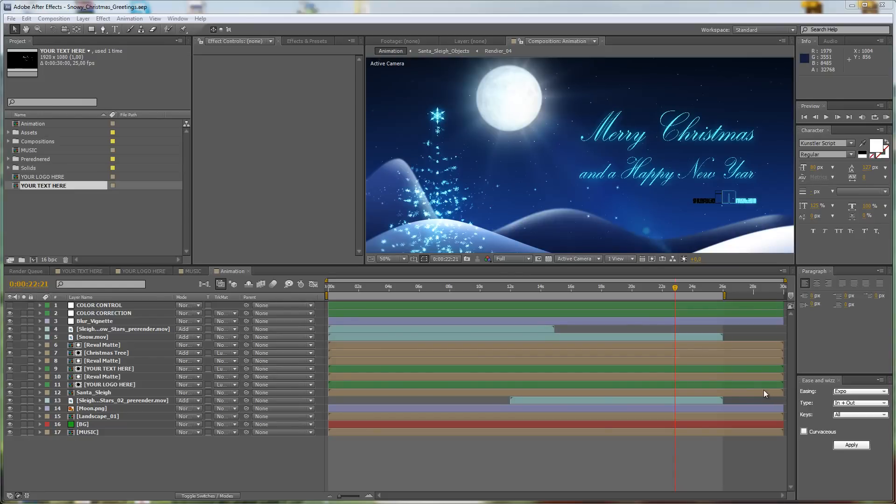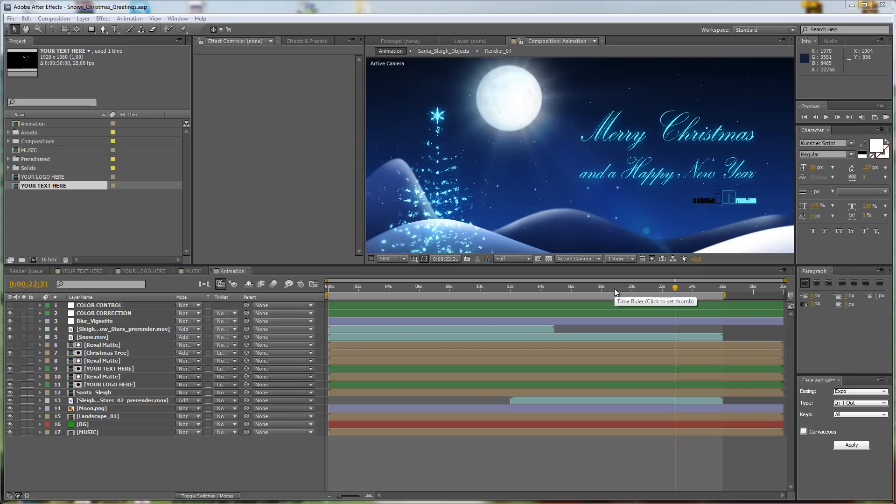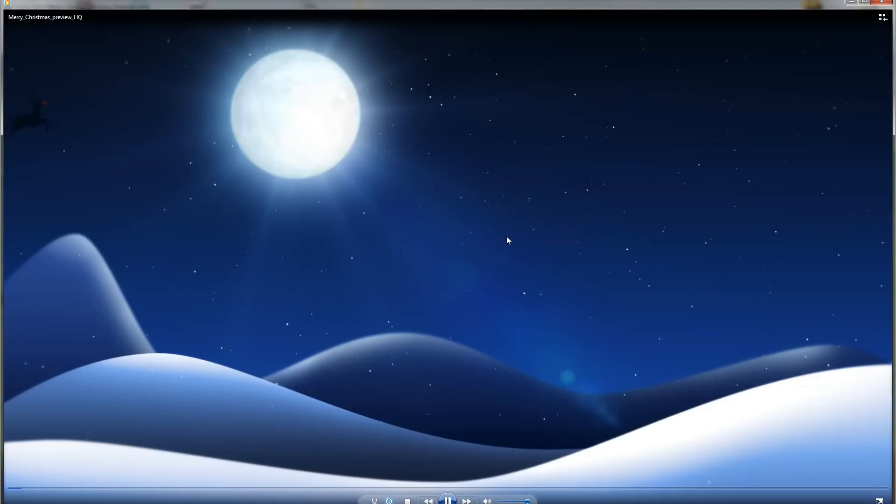Hello everybody and welcome, this is Roland from Graphic in Motion. In this tutorial I want to show you how to customize my Snowy Christmas Greetings template, but before we enter the customization process, I just want to take a look at the preview of the animation itself.